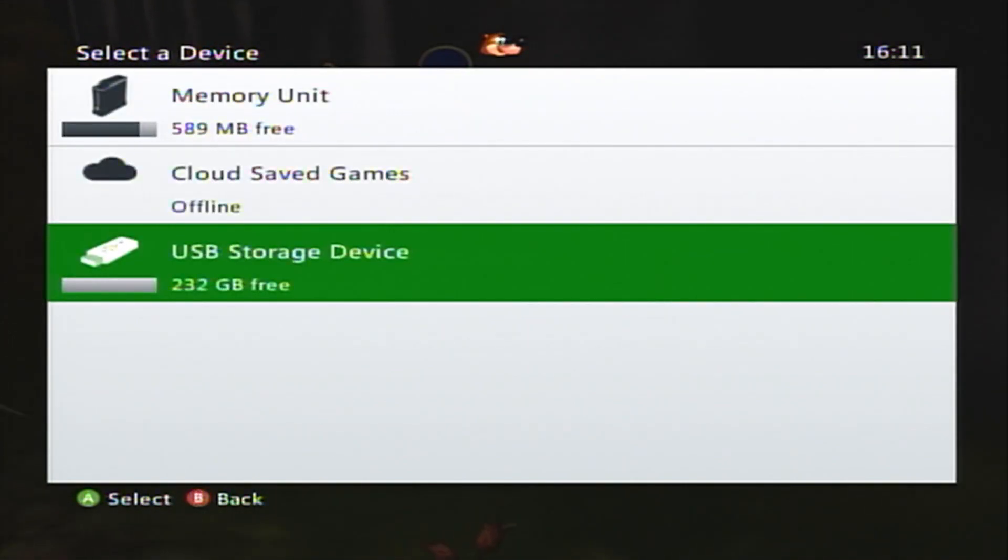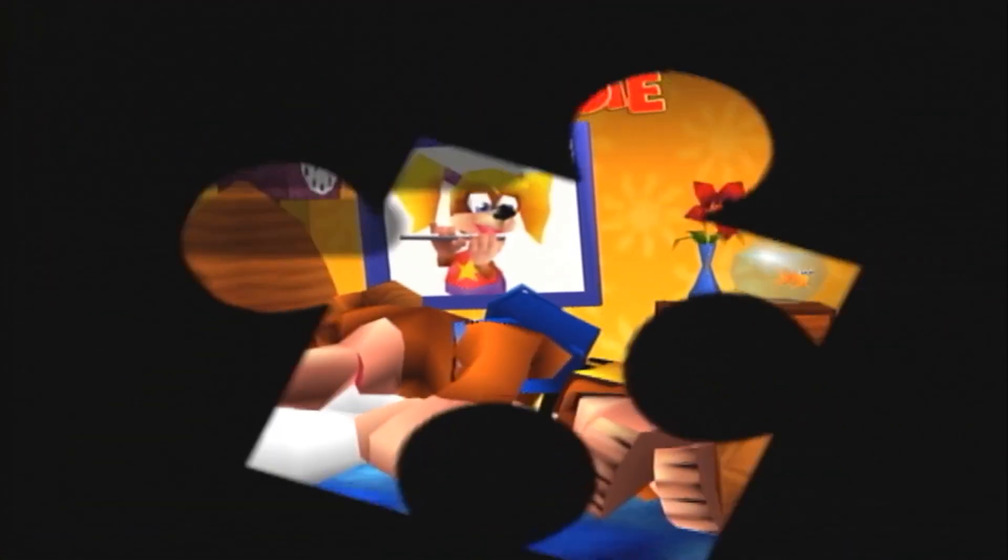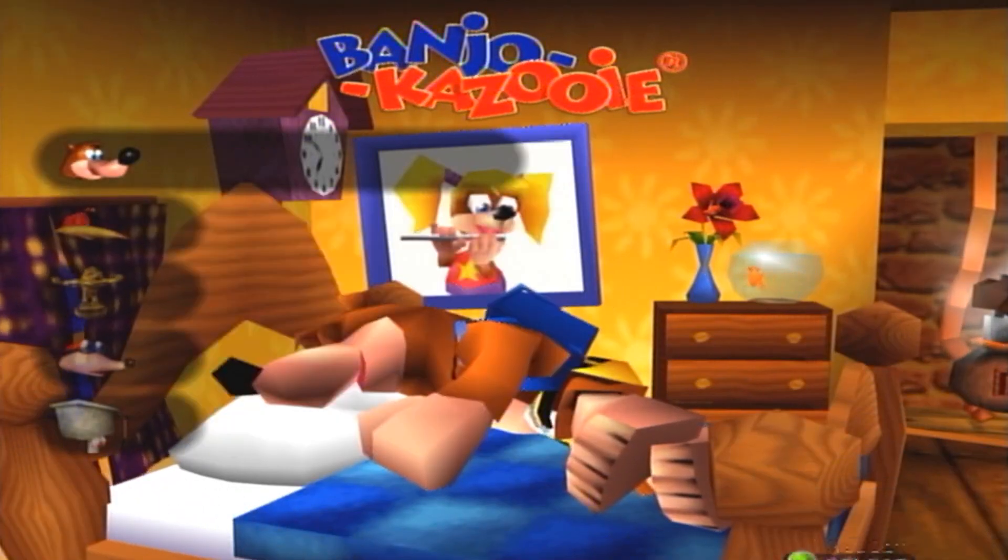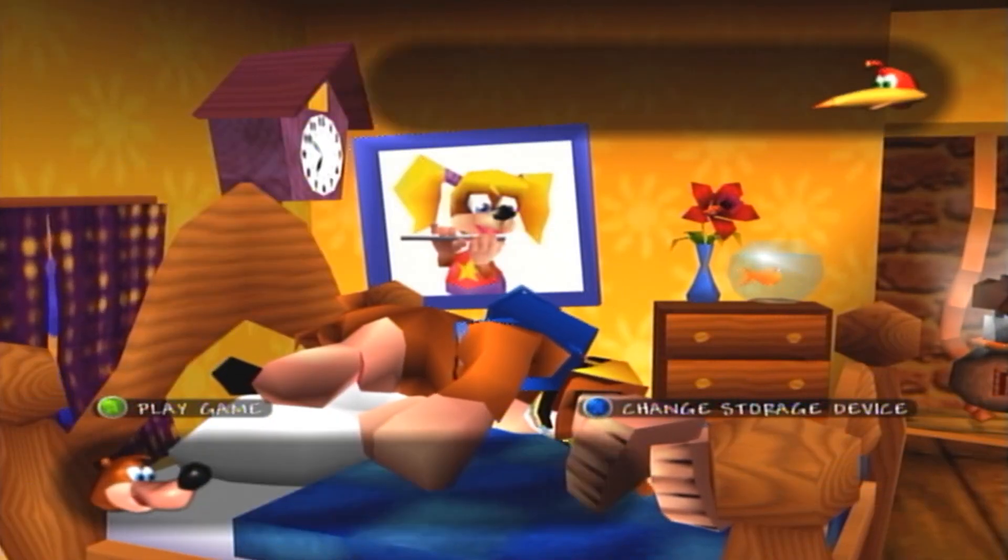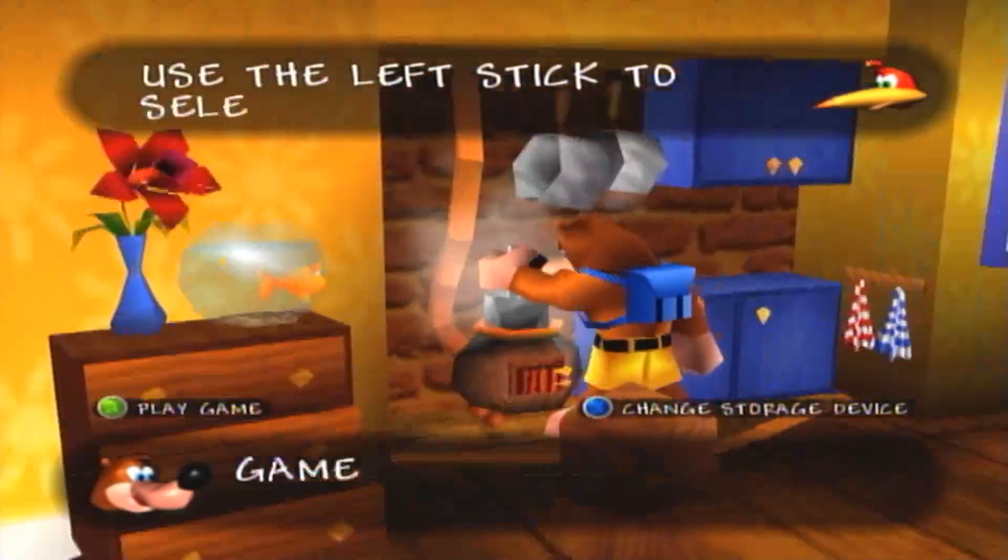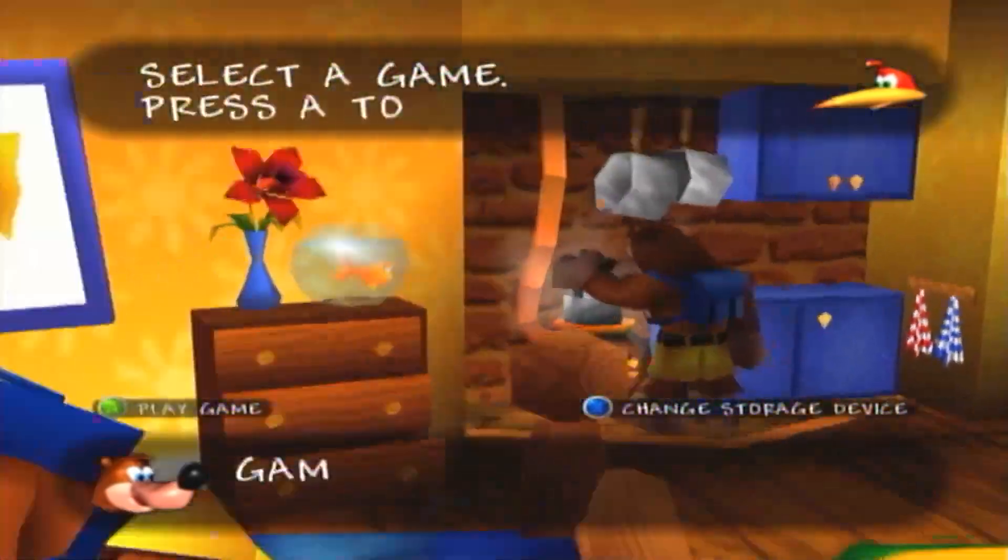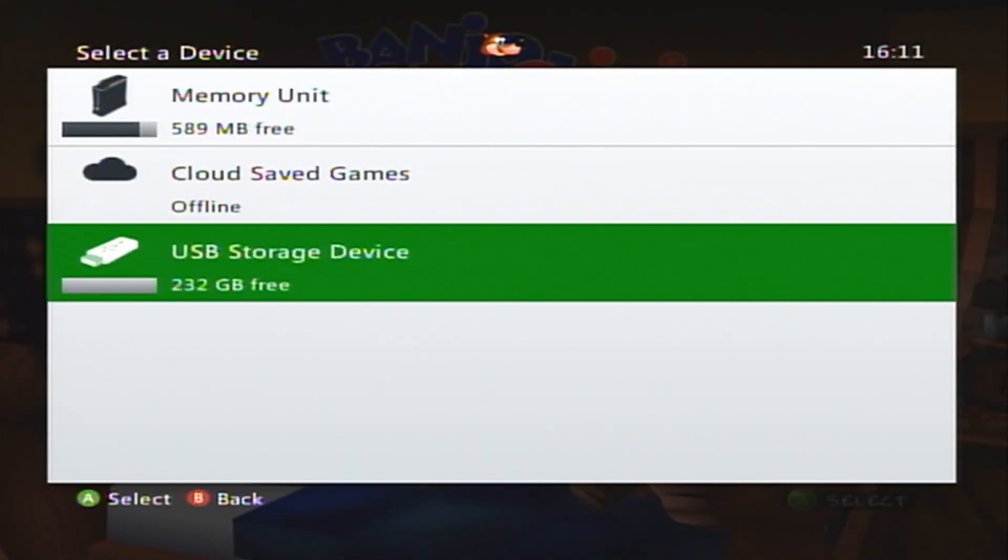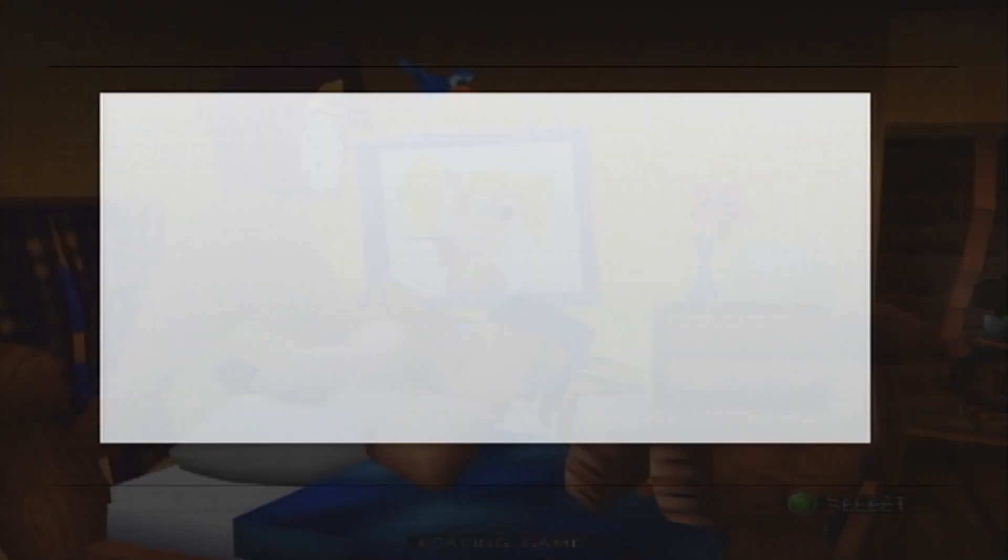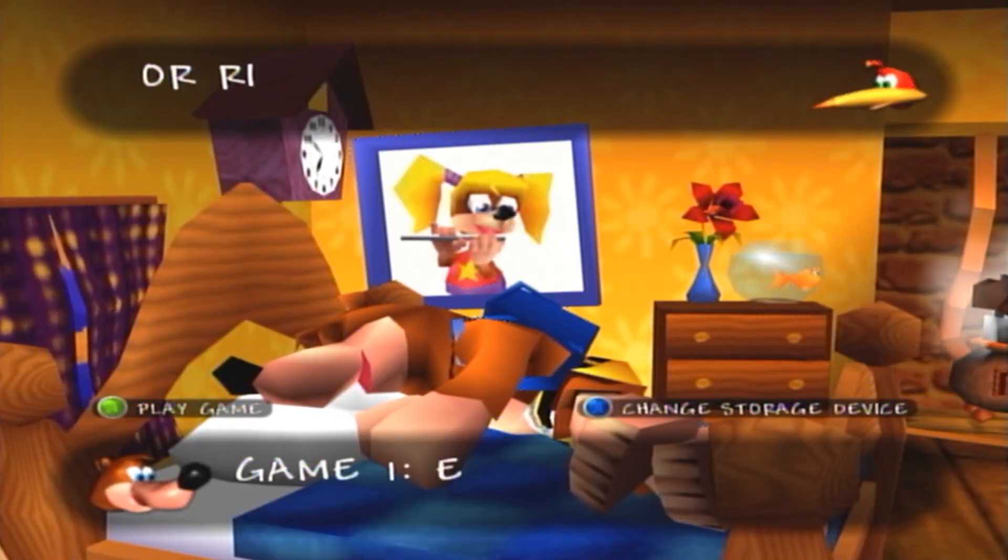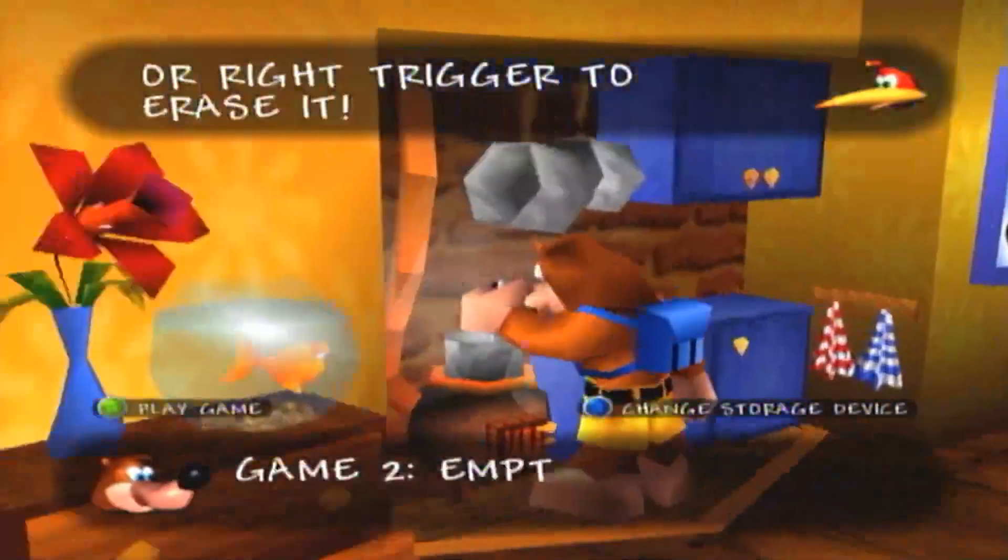Once you're here, you're just going to want to select your new storage device. And then once you're here, play game. You're going to want to make sure that all these are empty. Just double check, press X, and hit USB Storage Device. And then check one more time, and everything's empty.